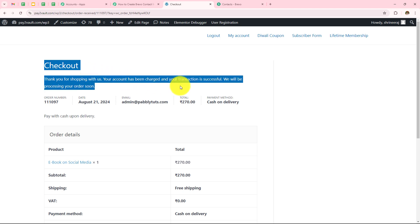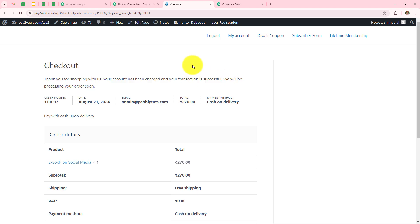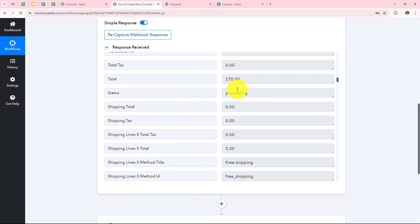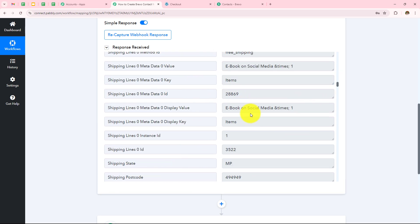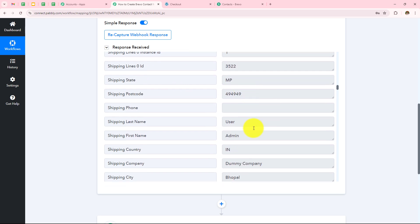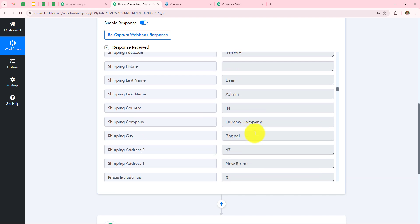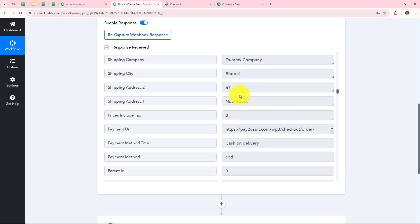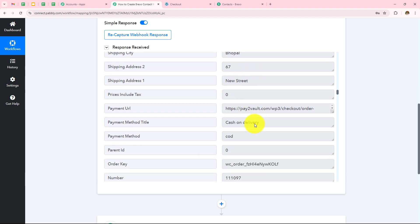Now let's go back to Pabbly and check whether it has captured this purchase response. We have received the response — the purchase was made for a total of 270 rupees. The name of the product was 'ebook on social media,' pin code, first name admin, last name user, country India, company dummy company, city Popal, and the address. This means WooCommerce is successfully connected with Pabbly Connect, and now I have to move to my next step which is the action step.